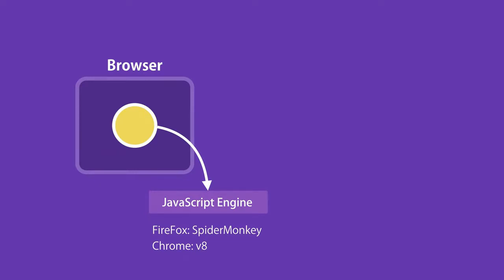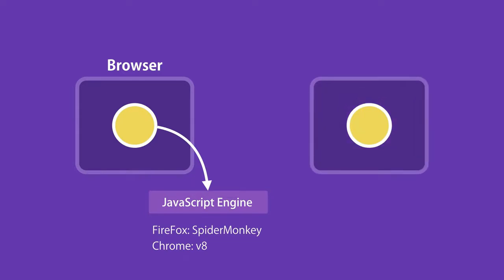In 2009, a very clever engineer called Ryan Dahl took the open source JavaScript engine in Chrome and embedded it inside a C++ program. He called that program Node. So Node is a C++ program that includes Google's V8 JavaScript engine.